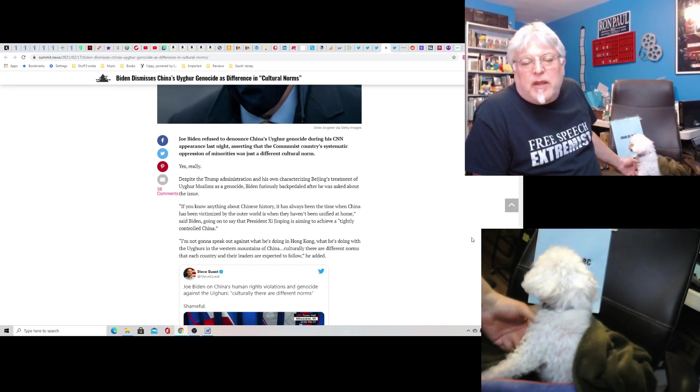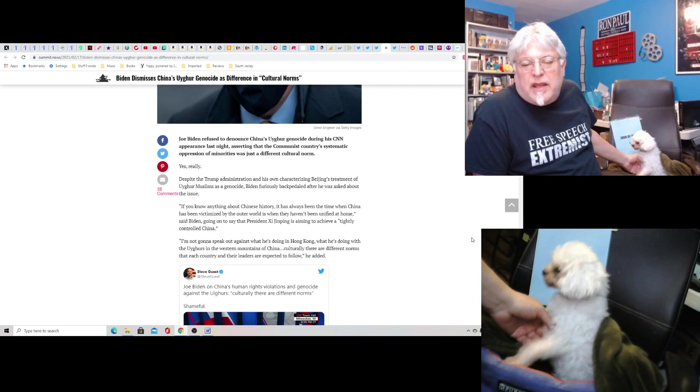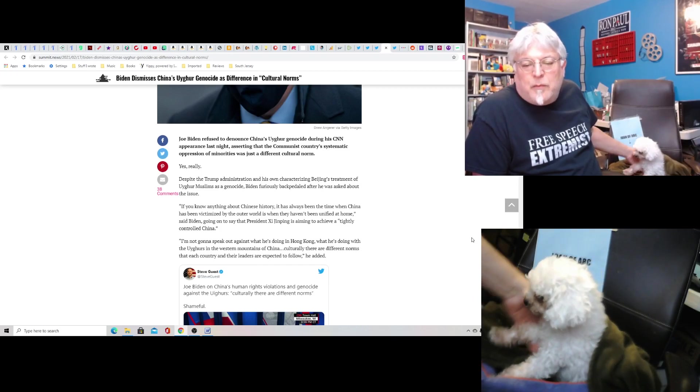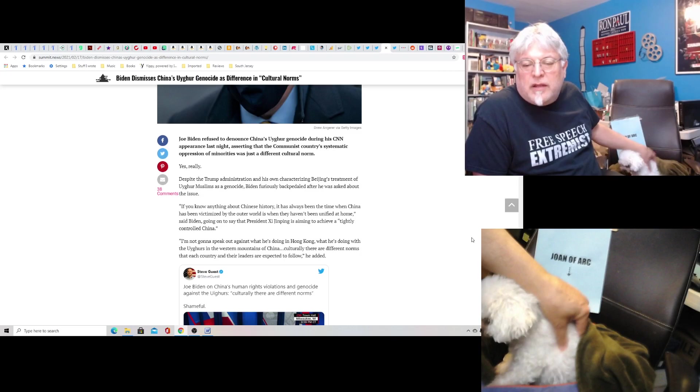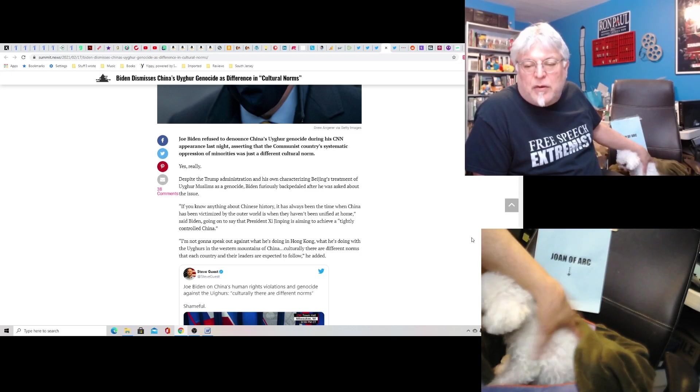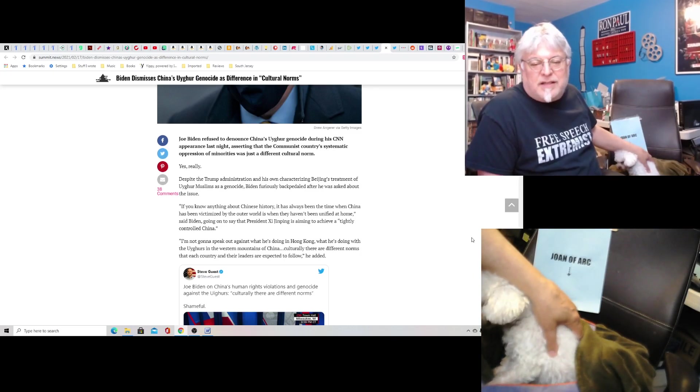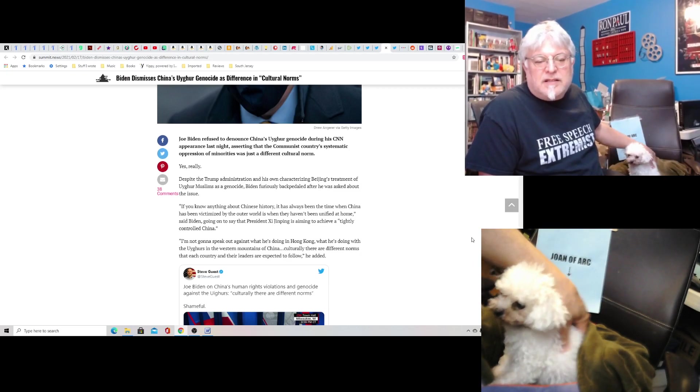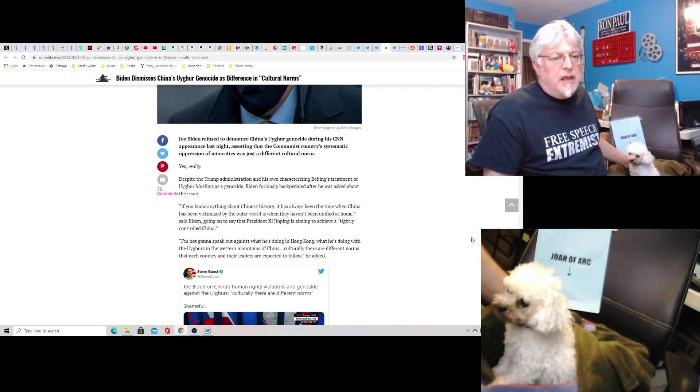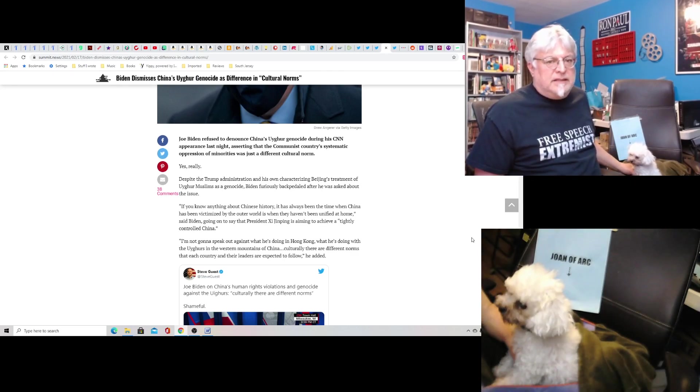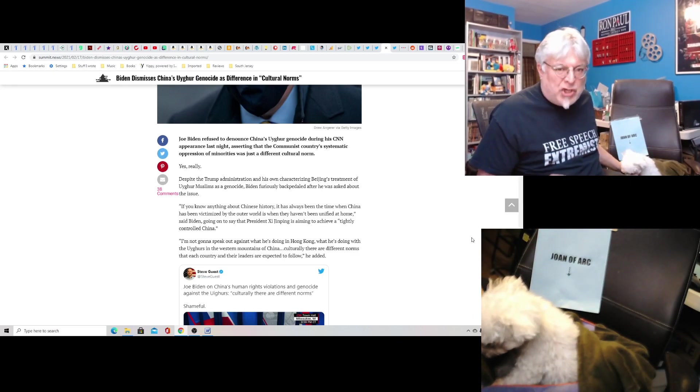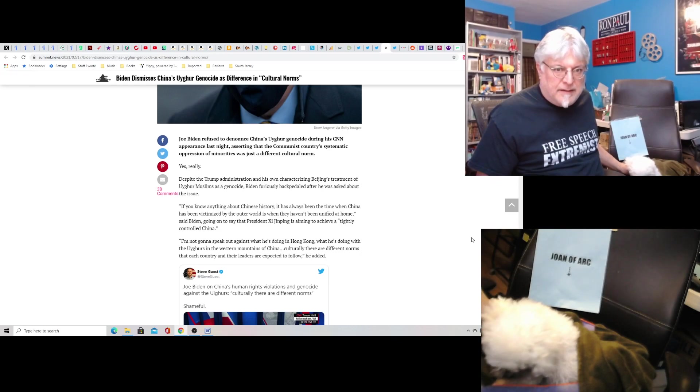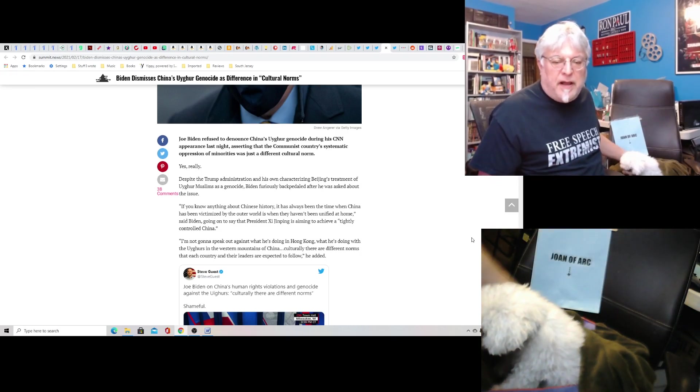Quote, if you know anything about Chinese history, it has always been the time when China has been victimized by the outer world is when they haven't been unified at home, said Biden, going on to say that President Xi Jinping is aiming to achieve a, quote, tightly controlled China. This is how he responds to concentration camps. This is how he responds.